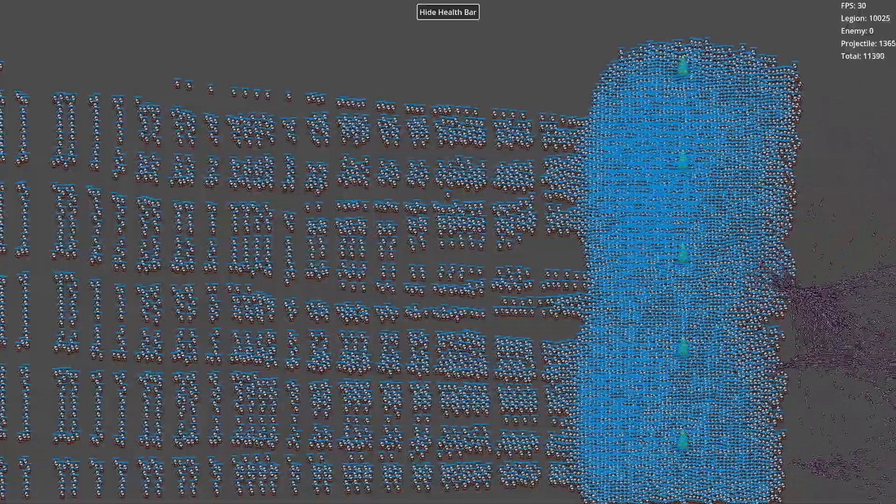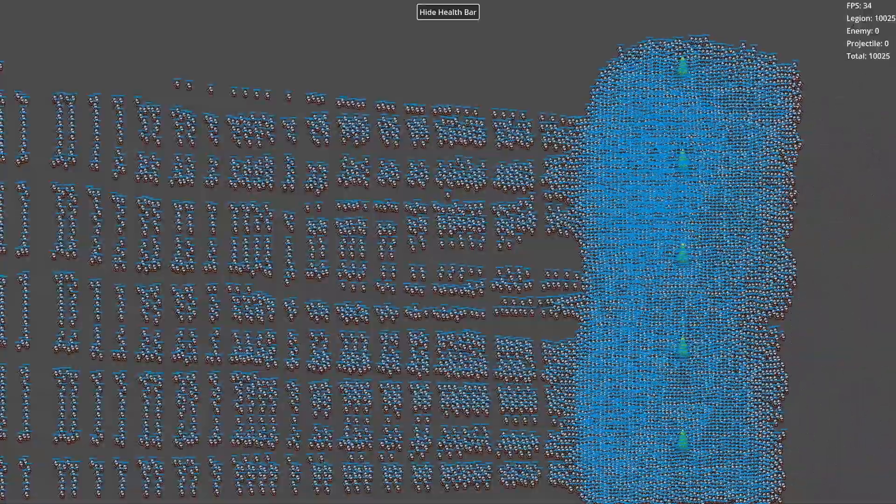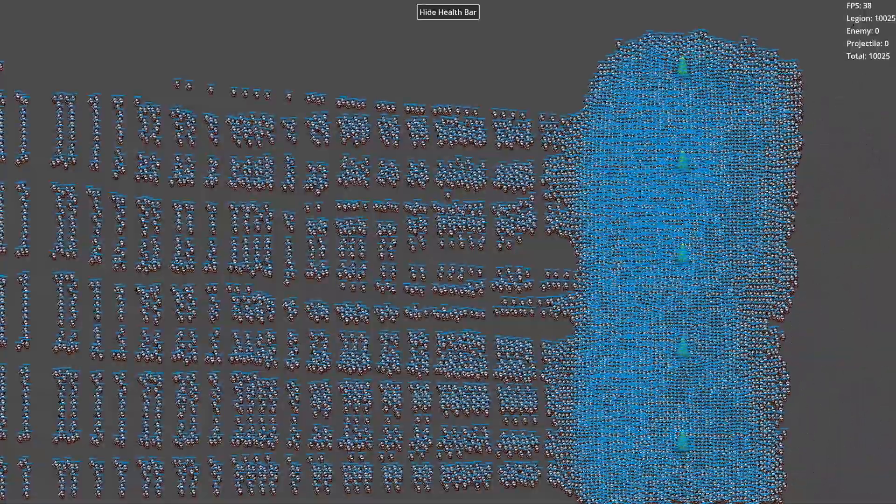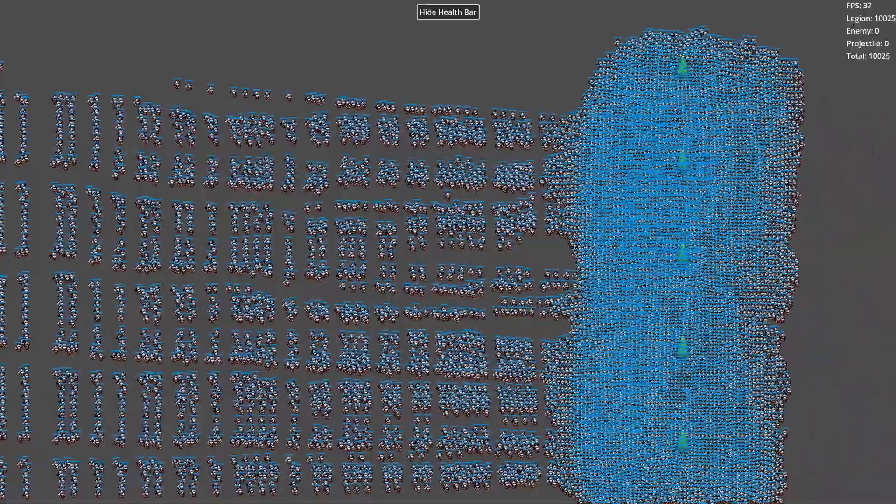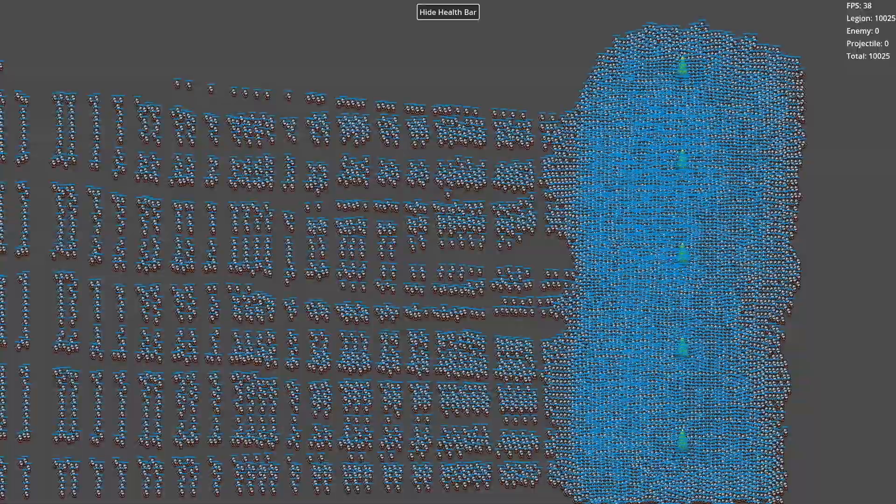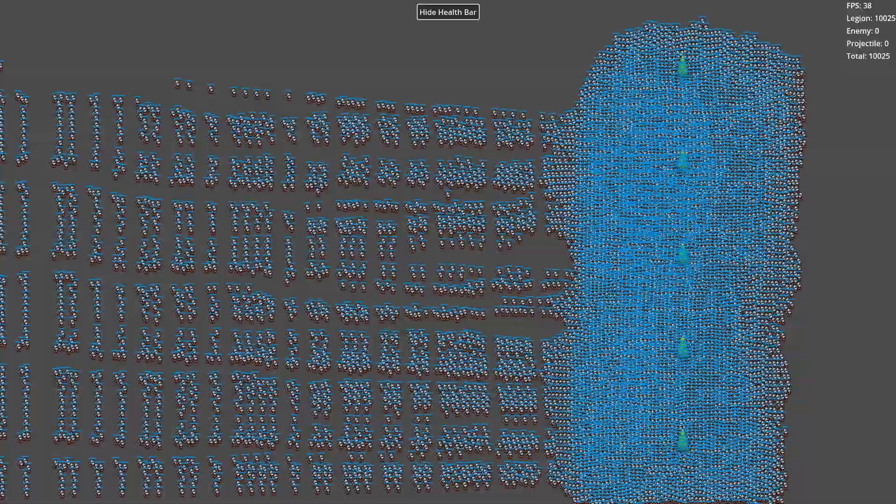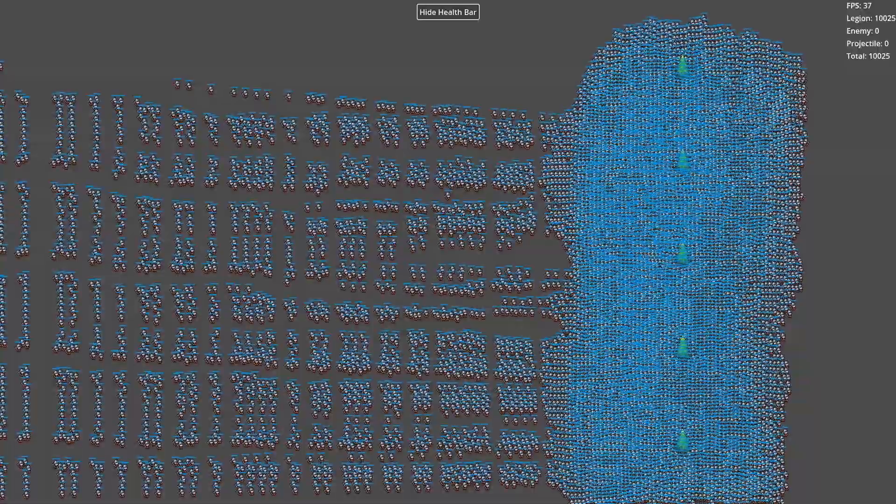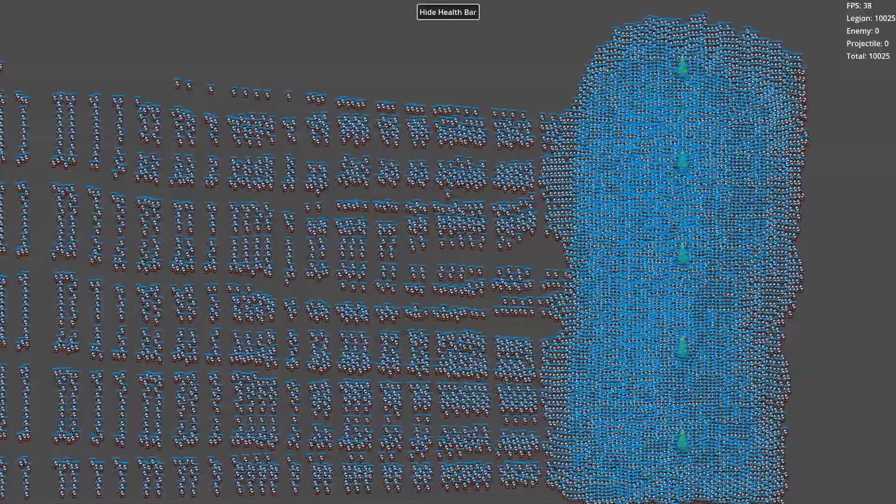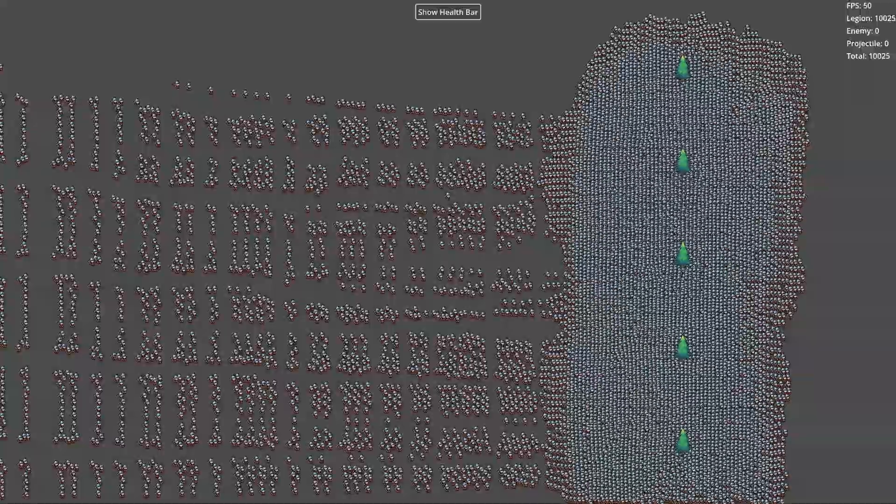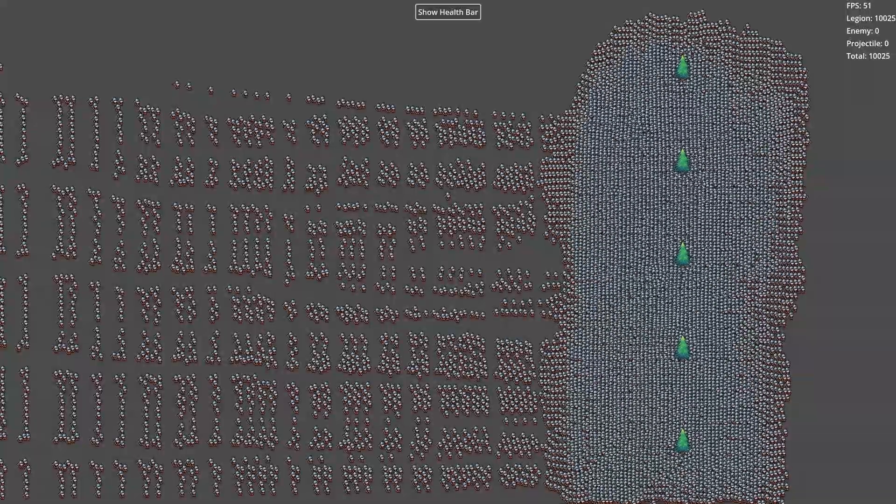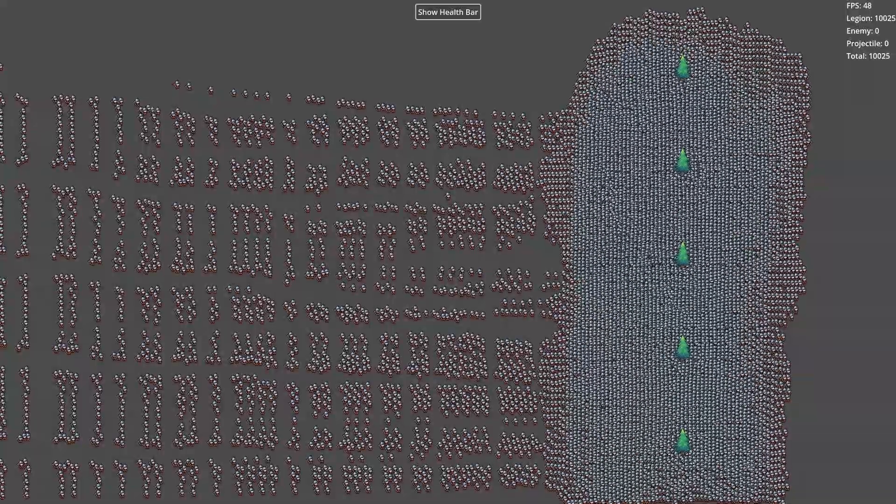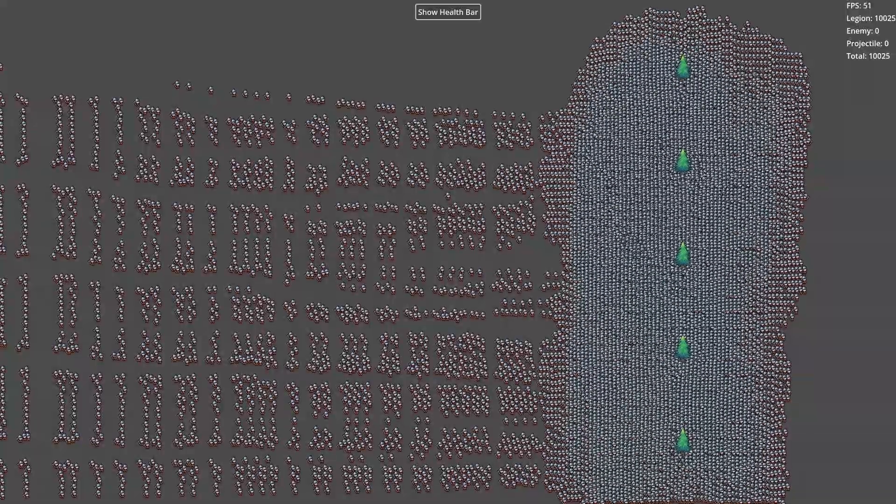While MultiMeshInstance significantly improves rendering efficiency, the project's bottleneck still lies in rendering. Managing 10,000+ units is well within the ECS system's capabilities.